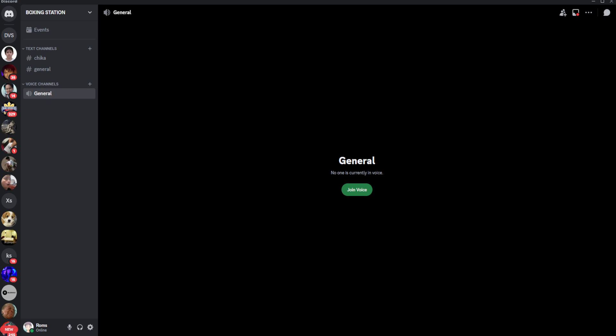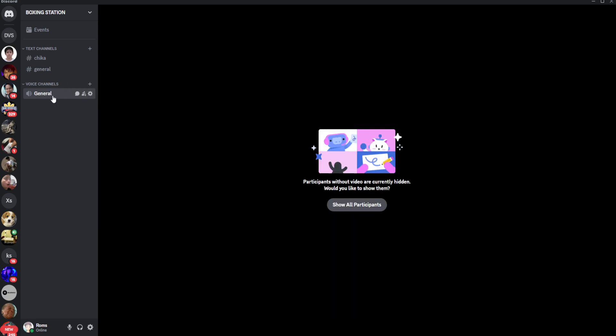The first thing you want to do is open up your Discord app on your PC. From here, I'm going to join a voice channel.